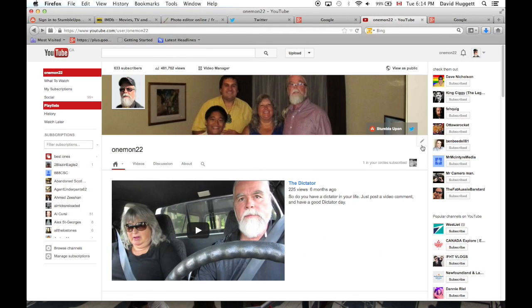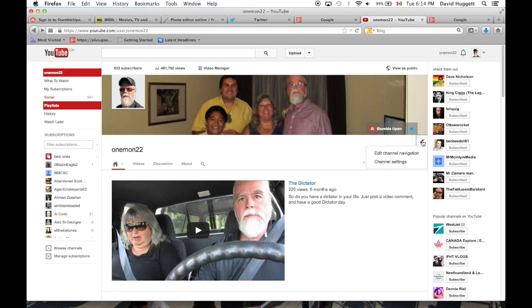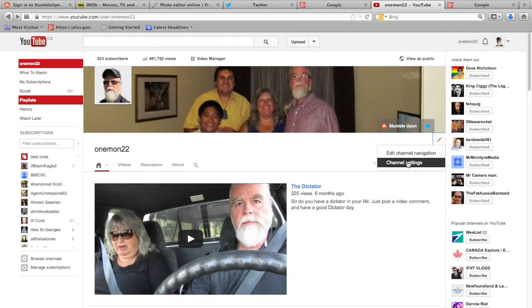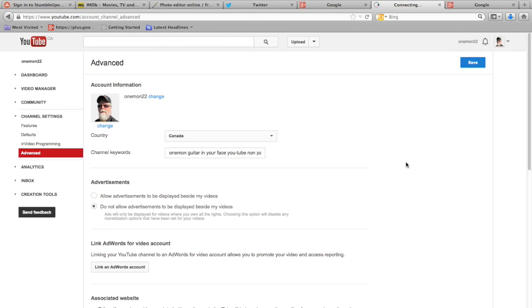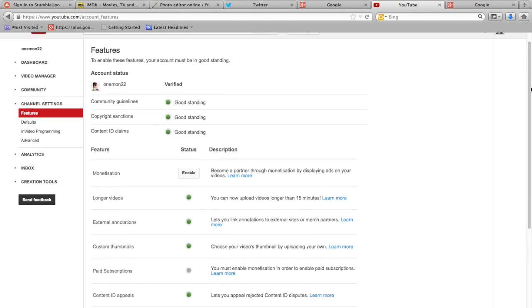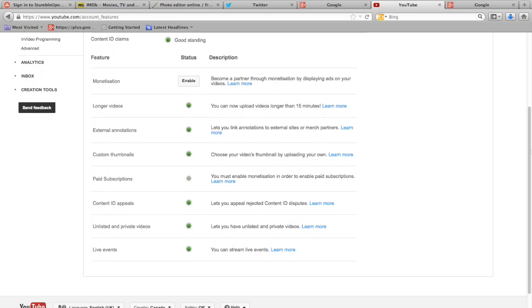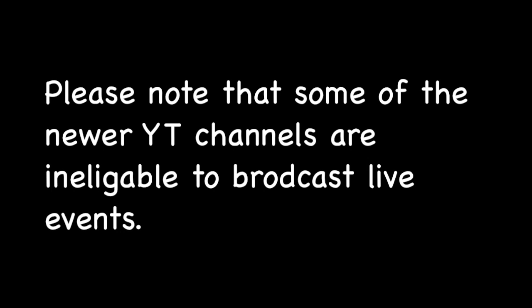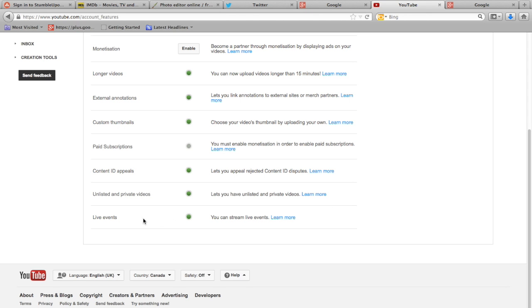Here's how you enable live events. You go to your main page and you click on that little pencil there and then click on change channel settings. Then it will take you to the second page and you want to go over to the left where it says features. You click on features and you got to scroll all the way to the bottom where it says live events. Now mine is green because it's enabled, but you want to enable yours, so you want to click on enable.